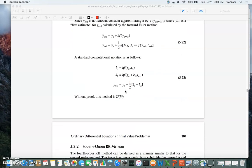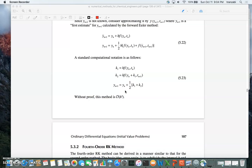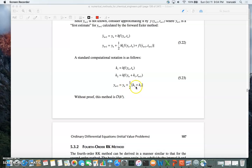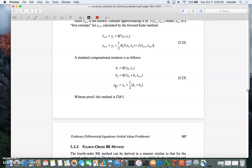To summarize the RK2 algorithm: first we calculate k1, which is h (delta t) times f evaluated at y_n and t_n. Then we calculate k2 based on k1 — k2 is h times f evaluated at y_n + k1 and time t_{n+1}. Then y_{n+1} is y_n plus the average of k1 and k2, i.e., y_n + (1/2)(k1 + k2).